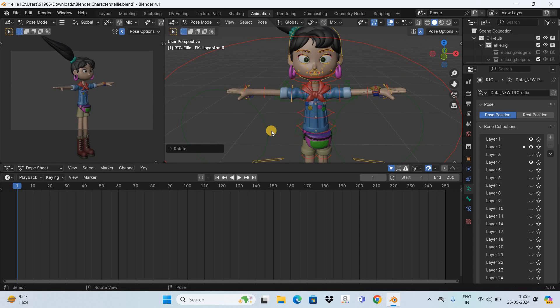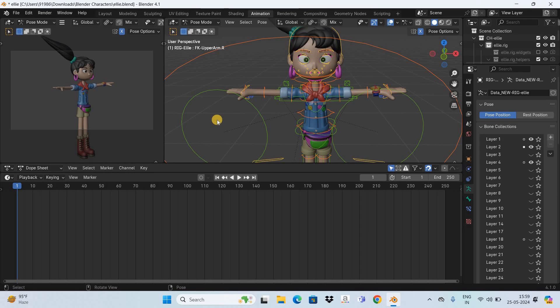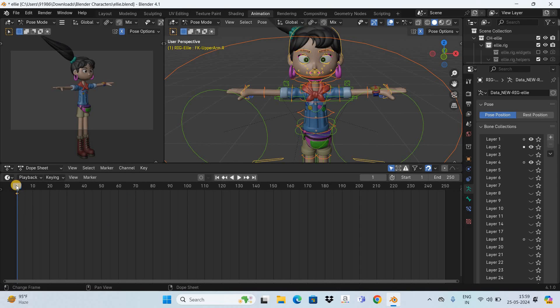Now let's create a short animation. To create an animation, first press A to select all the control points on your character, then press I on the keyboard to insert a keyframe in the timeline. As you can see, a keyframe has been inserted on the first frame.